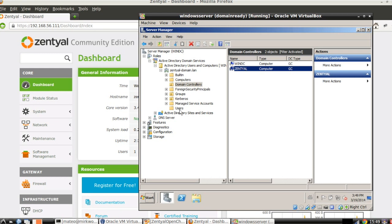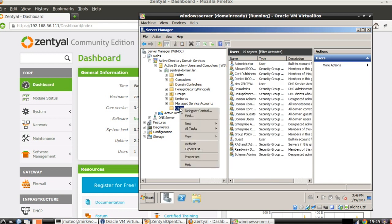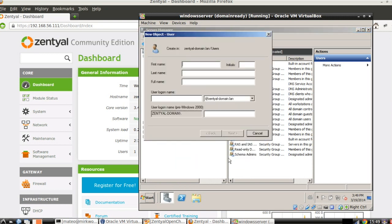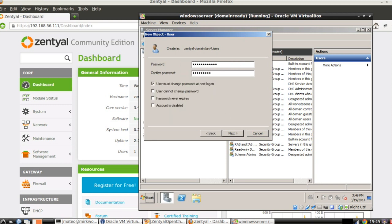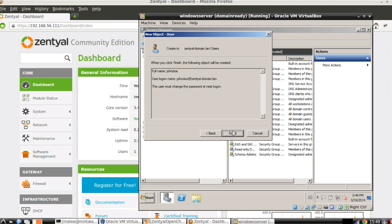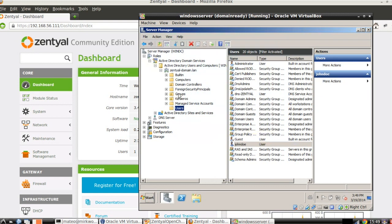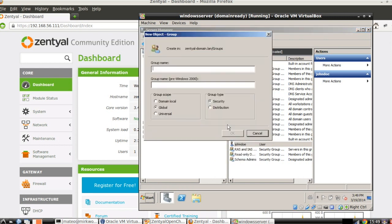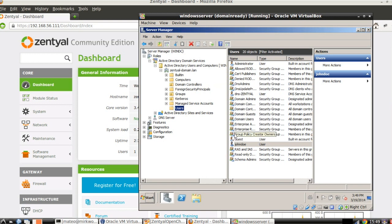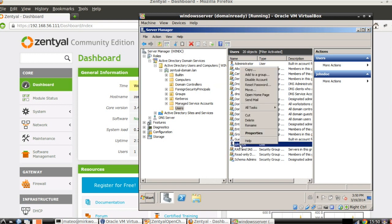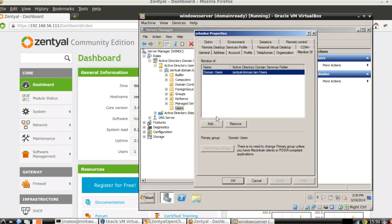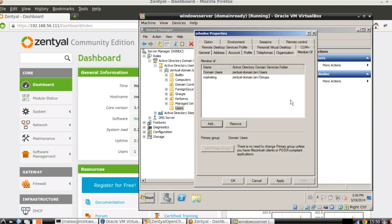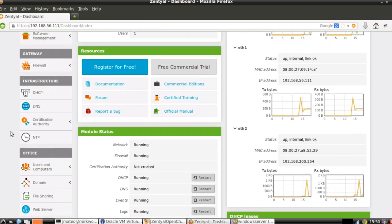Let's create some example data in the Windows server domain tree — for example, a new user. And let's create a group as well, for example, marketing. We can join this user to the group that we just created. We apply the operation, and in the Central Server this information will be replicated.